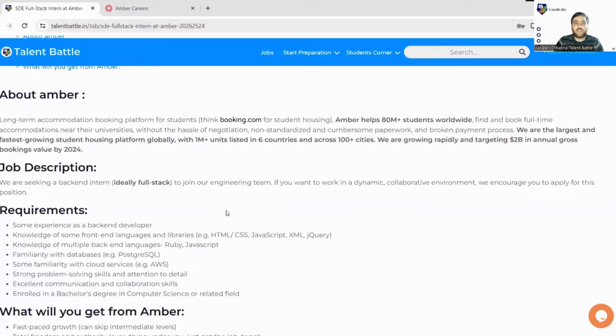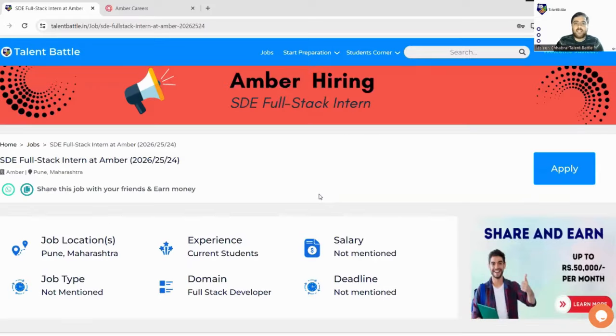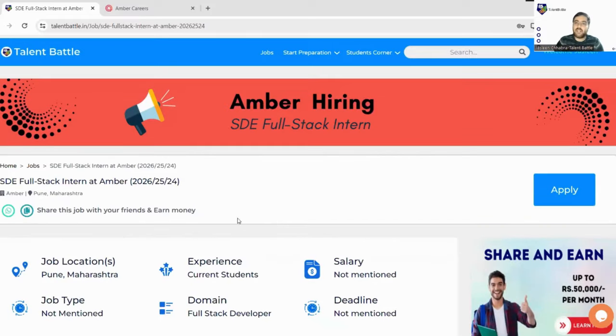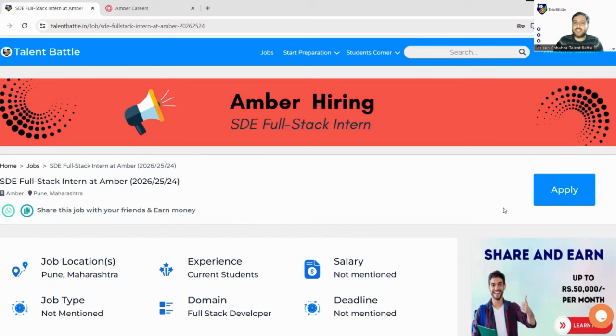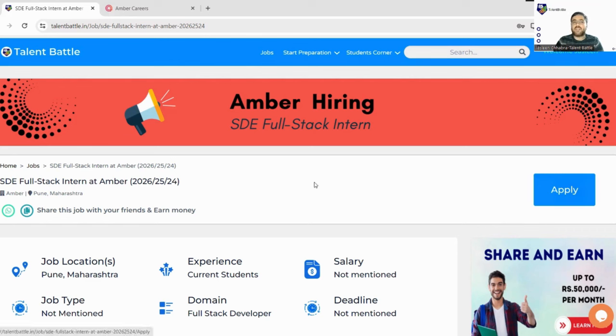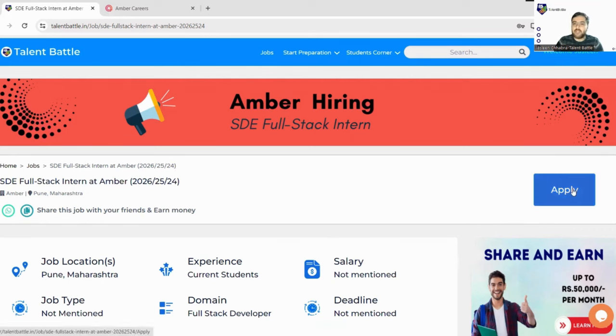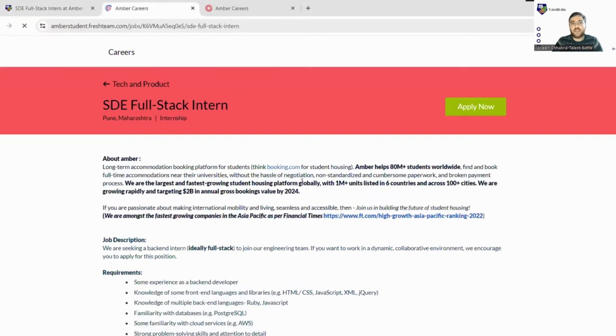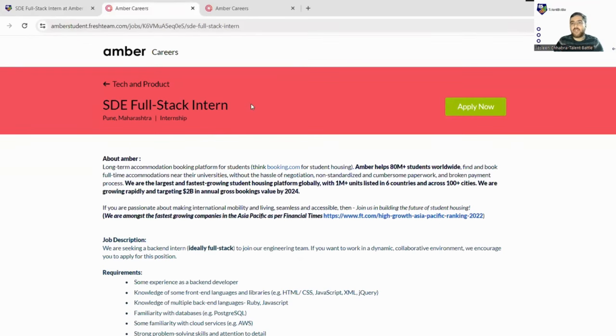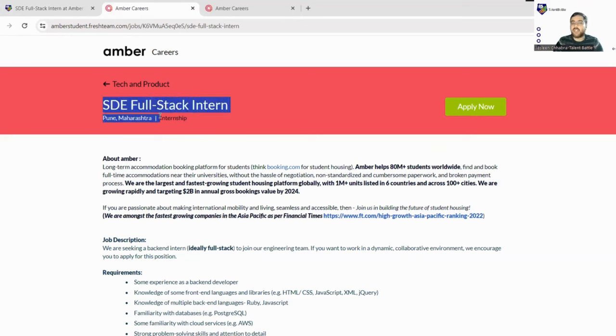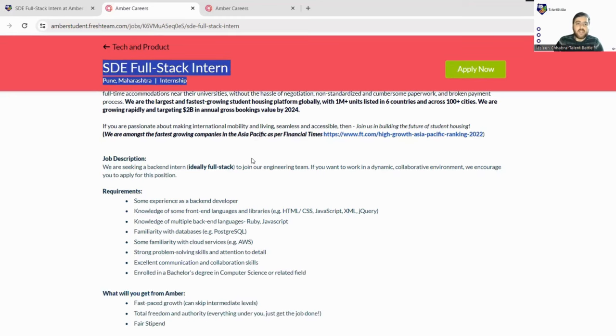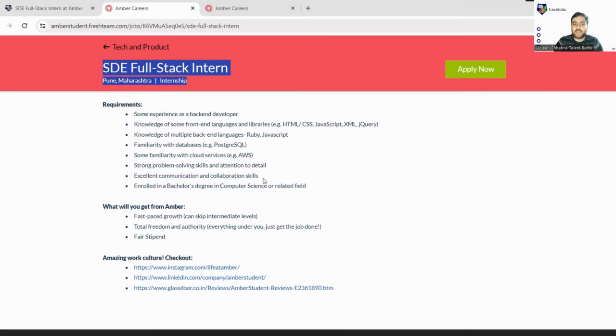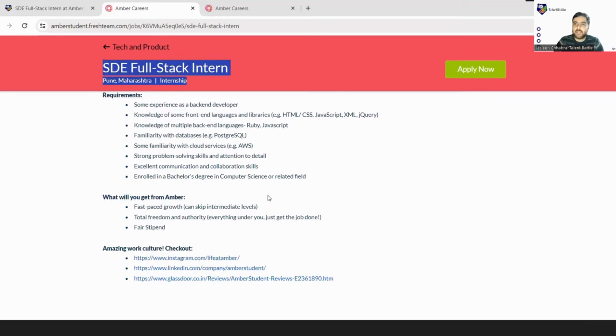Let's check the registration process for this internship so we get more information. You have to scroll up here and you will find the Apply button. As soon as you click on this Apply button, you will be landed to Amber careers page where the same opportunity is mentioned - SDE Full-Stack Intern, location Pune Maharashtra. It is an internship, not a full-time role. Similar things that we discussed earlier in this video are mentioned here.